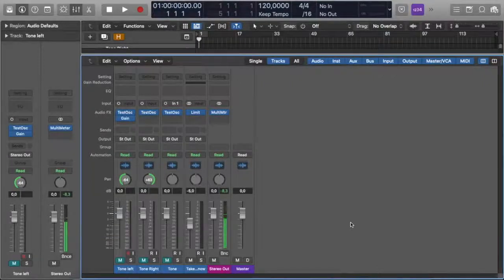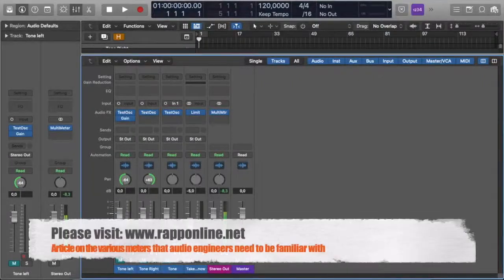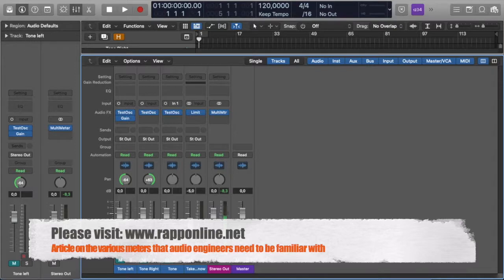Hi, it's Bronwyn from RAP. As audio engineers, there are a lot of tools available to us to help us make good decisions to deliver quality product. And one of the most important set of tools that you could get to grips with are the various metering tools. They basically help you to make sense of what you are hearing by seeing it.